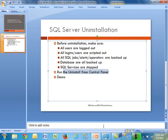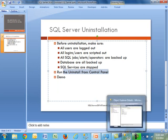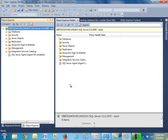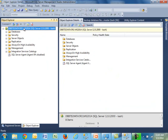Before we get to that point, let me go ahead and switch over to my management studio. I already have this up and running. I'm running a named instance on this machine called MS 2014. You can tell that it is SQL 2014, which is version 12.0.